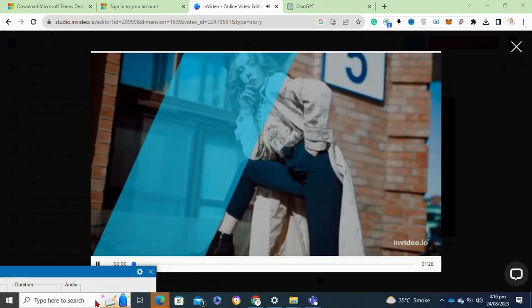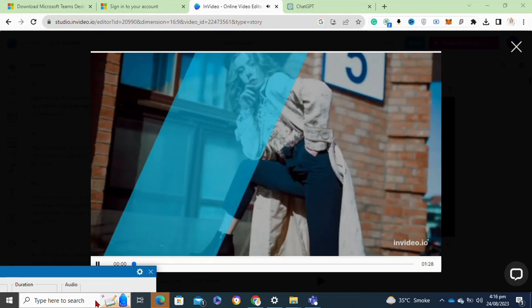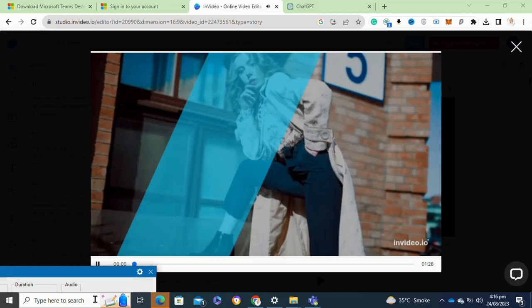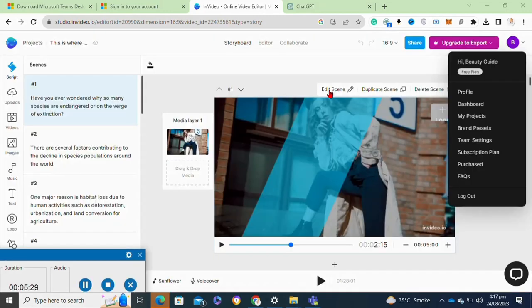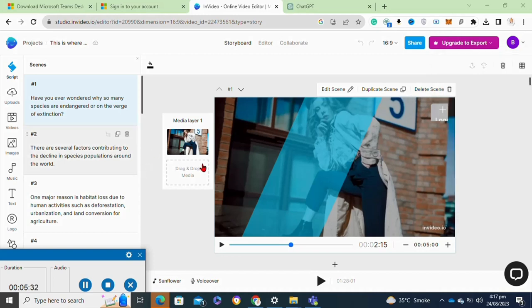Now here, as you can see, it created the various scenes for each of the steps. If you want to edit these scenes, you have to simply click on the edit scene option, or you can also click on the duplicate scene if you want to duplicate it.